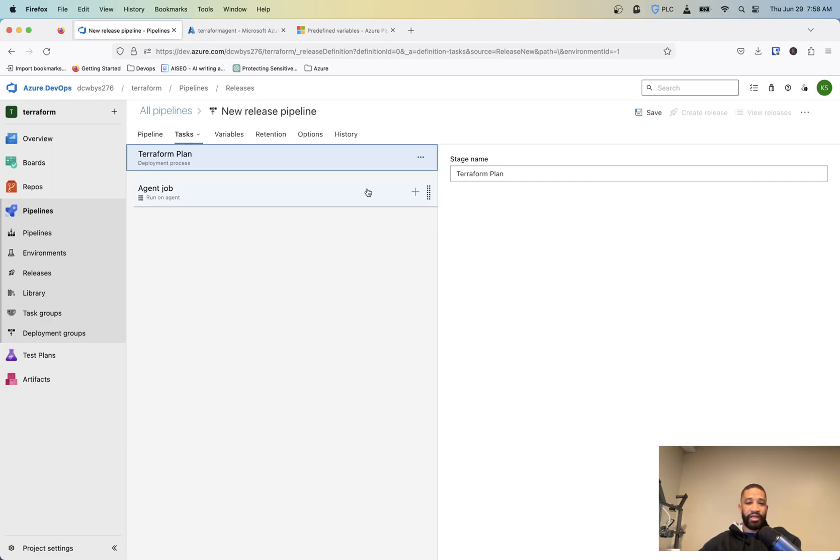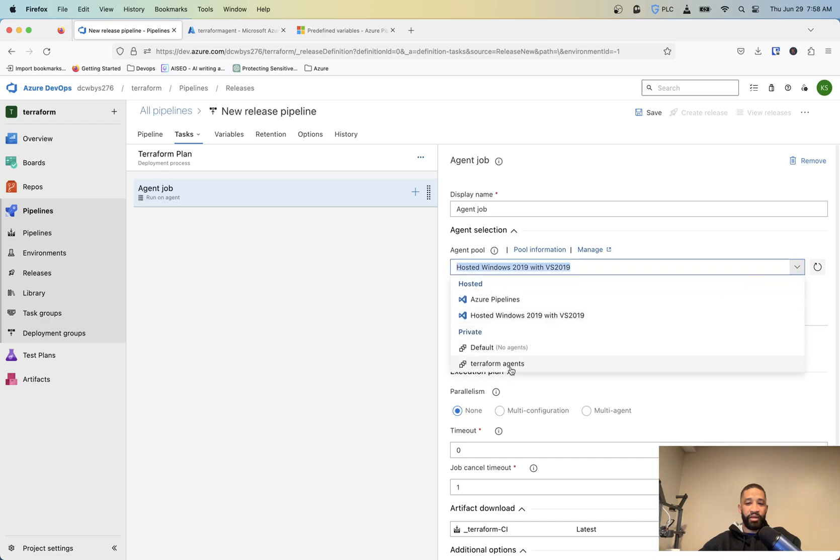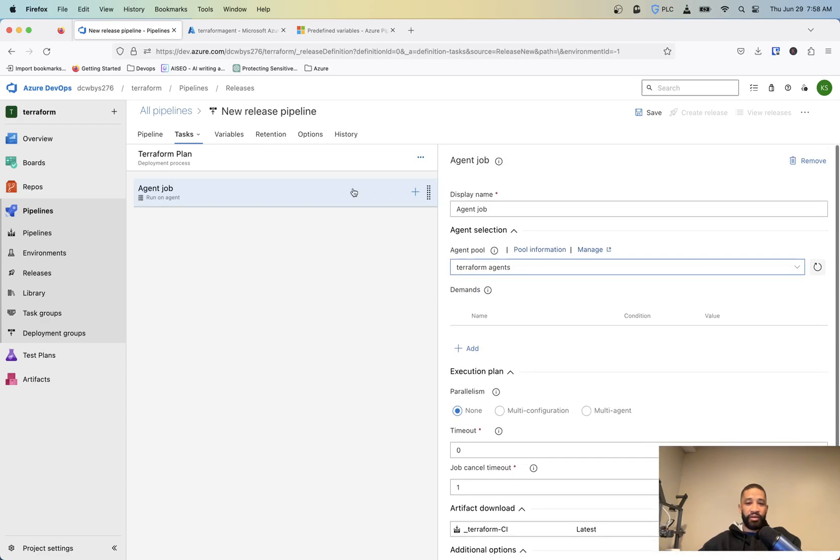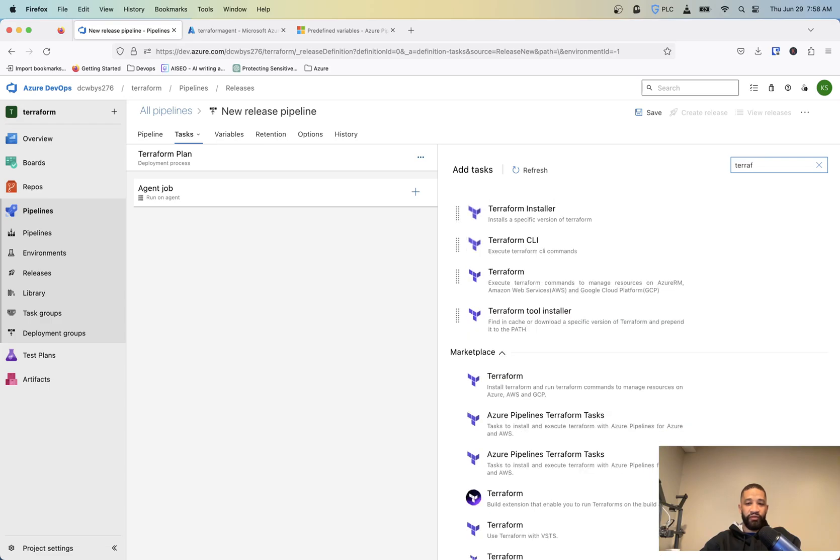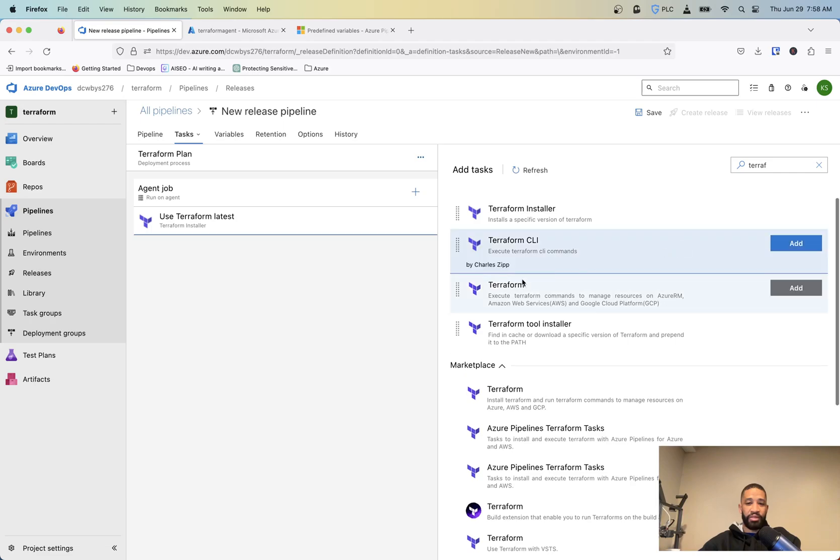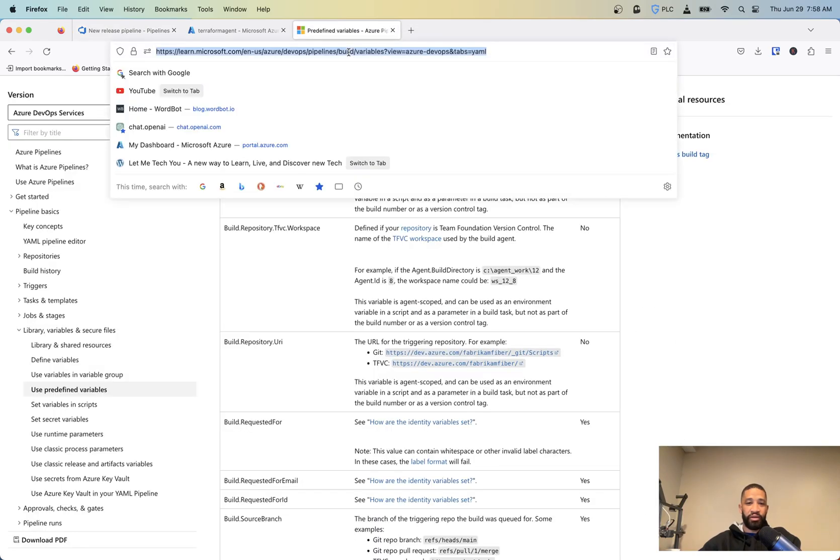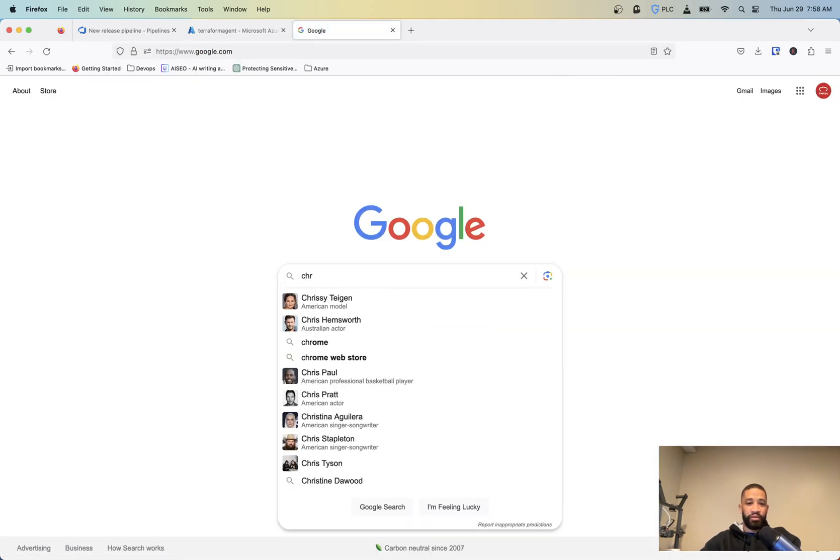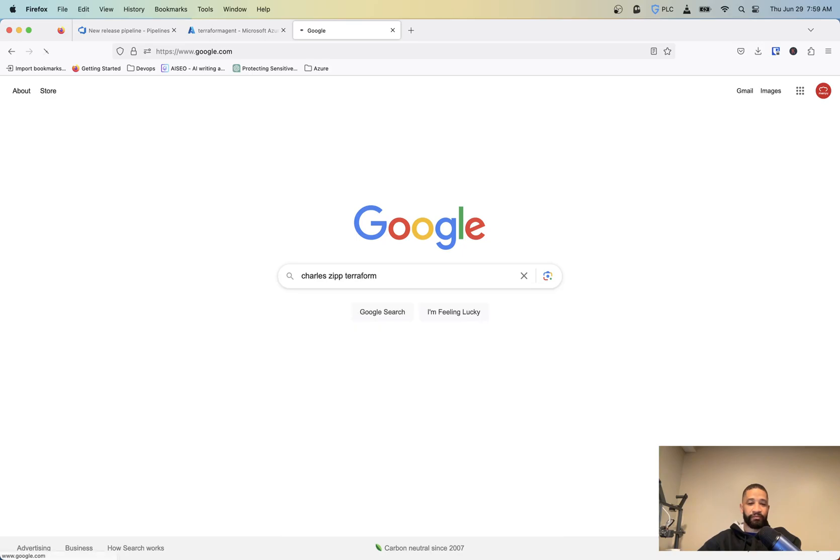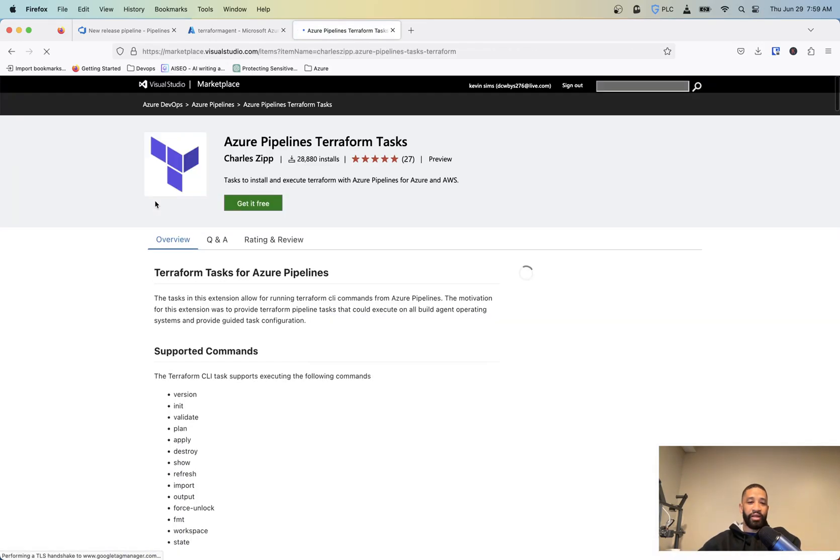So the stage can have multiple tasks, just kind of like our pipelines there. So the agent job, it's going to be my Terraform agents. And then we're going to add another task here. It's going to be, look for Terraform installer. And then we're going to add another task. It's going to be Terraform CLI. Now I'm using the Charles Zipp tasks. You can actually Google Charles Zipp Terraform and you can add that in there. That's just so that you can get like the Terraform CLI commands.